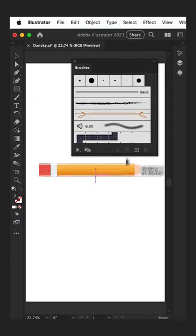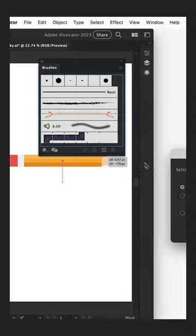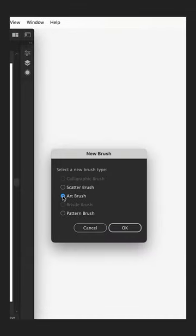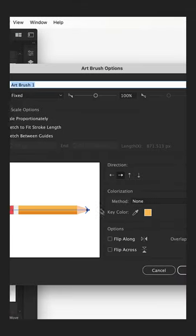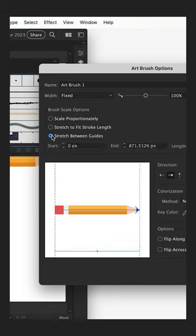Now let's drag this into the Brushes panel and we'll select Art Brush. Click OK and select Stretch Between Guides.